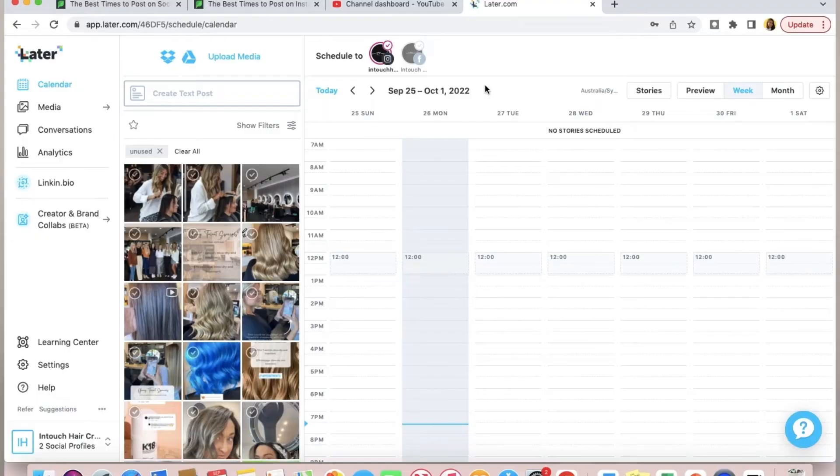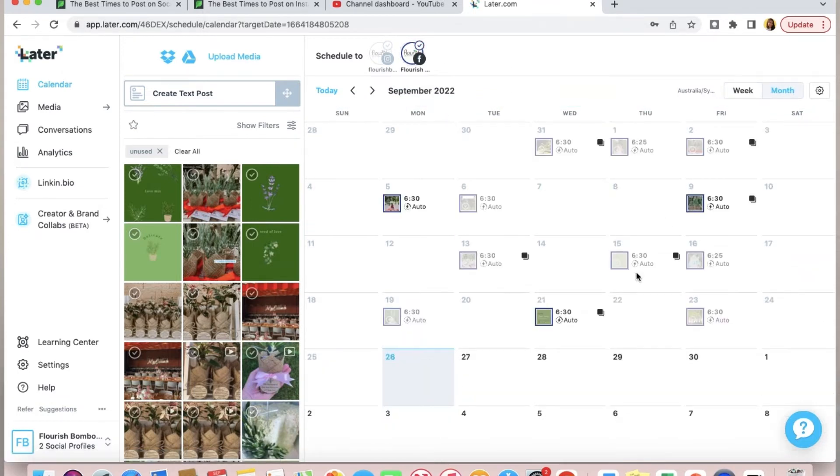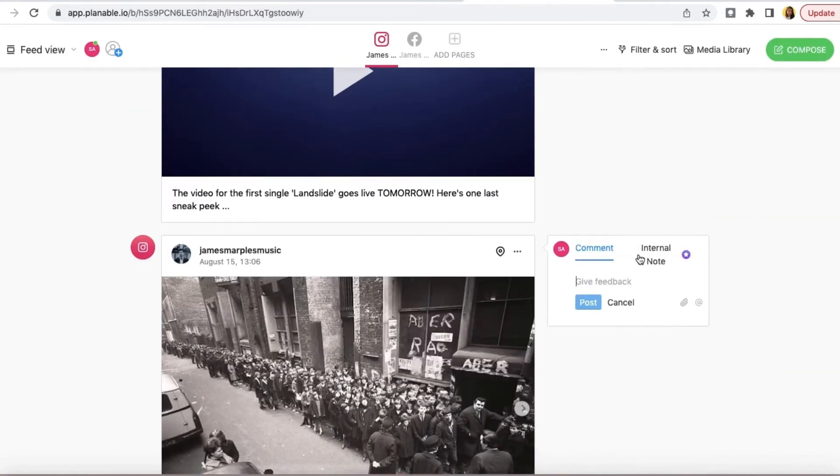Scheduling is an essential part of automating processes in your social media marketing business — you can stop worrying about content you've already produced because it will be published when the time comes. A top tool we all know is Later, which is great to manage different social media accounts and schedule posts accordingly. Another tool, more sophisticated in terms of user experience, is Plannable — the content is presented in a very aesthetic manner and it's really easy to follow. I've had some glitches with Later in the past but Plannable has been really smooth. If you want no glitches at all, you can use the inbuilt scheduling in the Meta Business Suite, which lets you schedule the same posts for Facebook and Instagram.